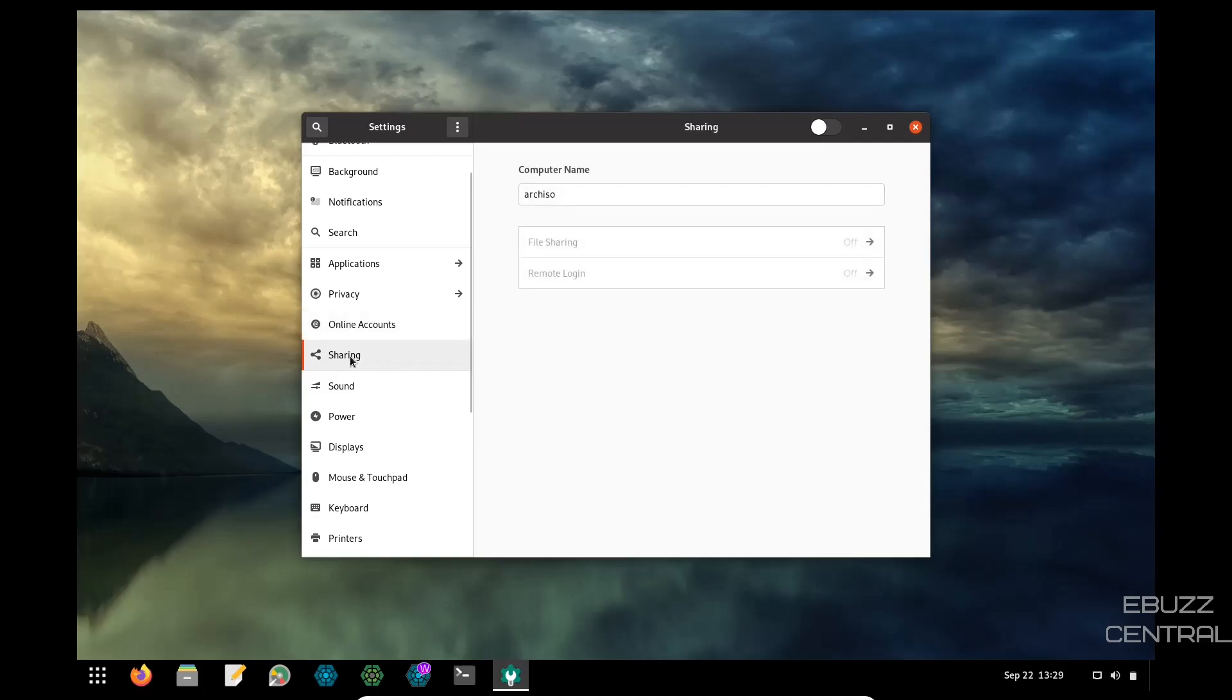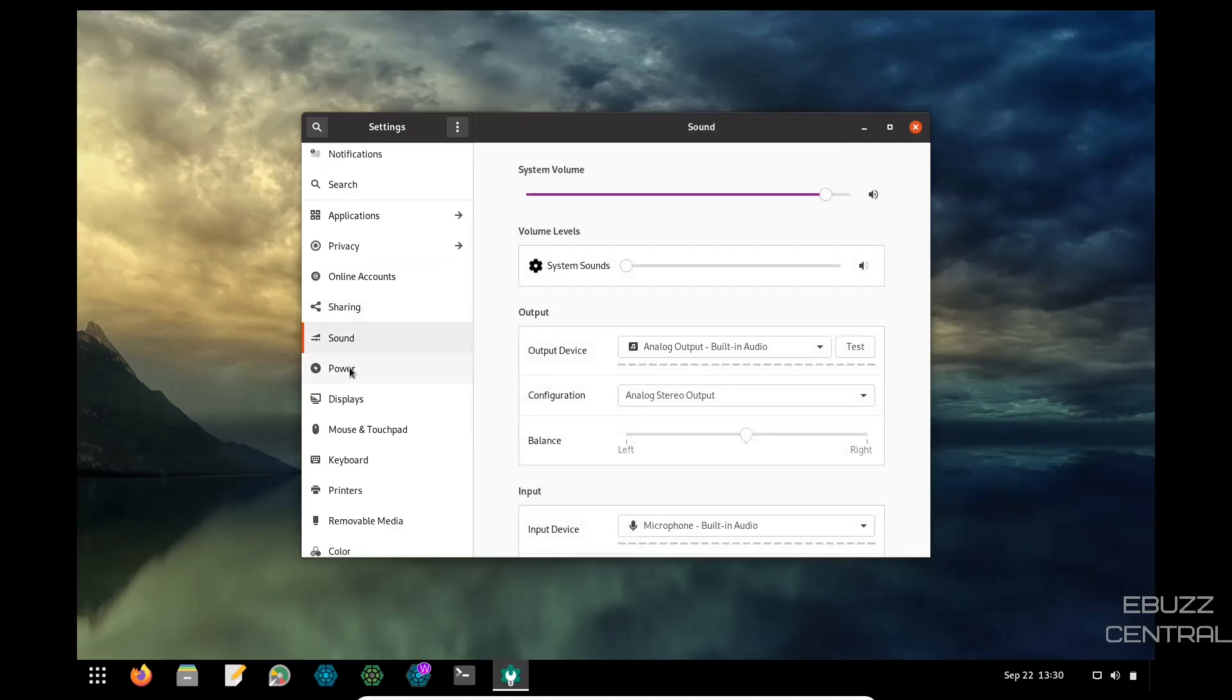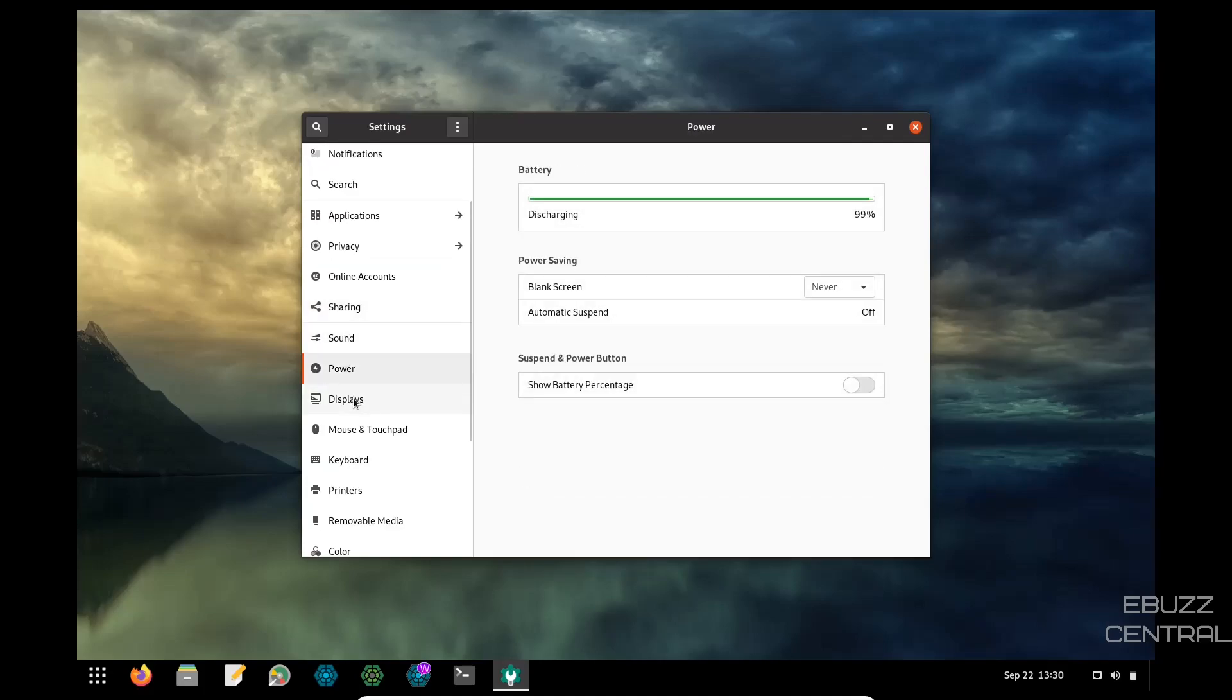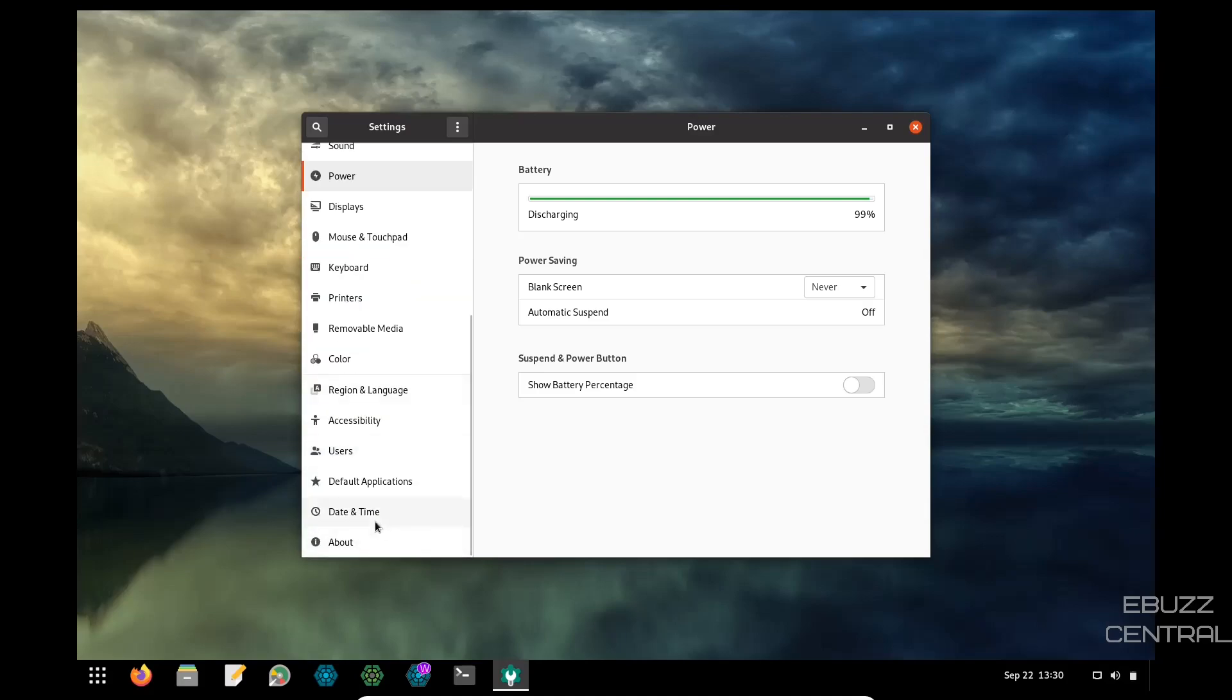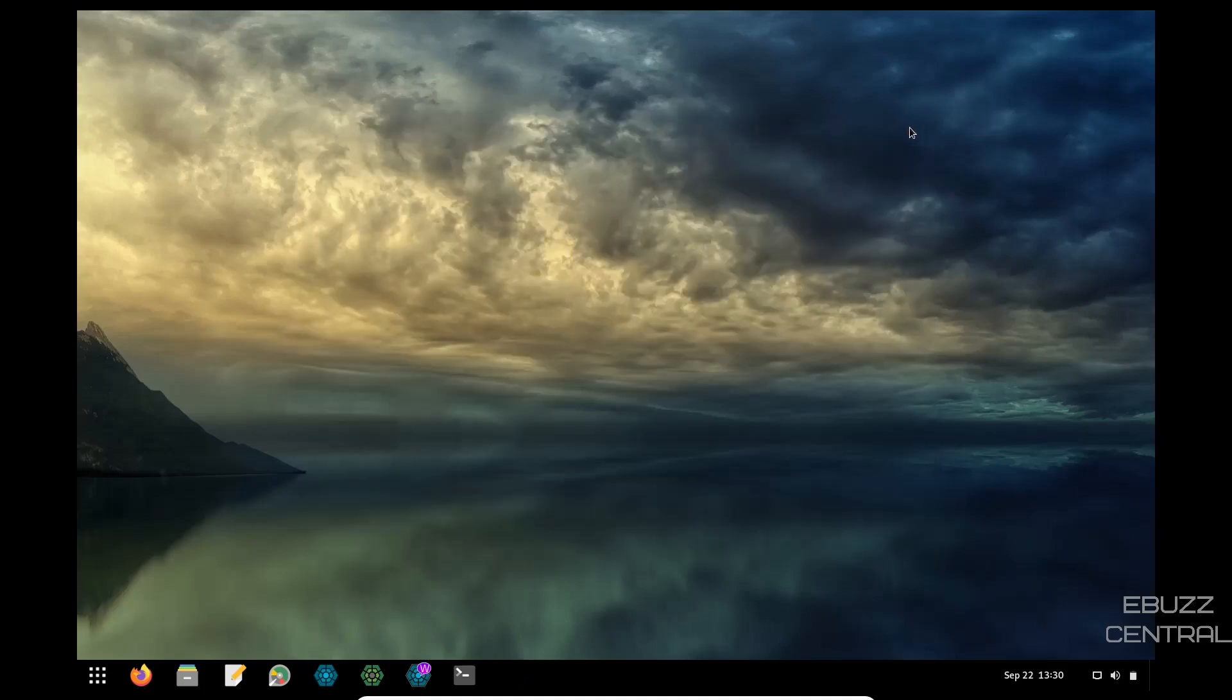Then you've got sharing, sound, power, displays, mouse and touchpad, keyboard, printers, removable media, color, region, and language, accessibility, users, default apps, date and time, and about. So we will go ahead and close out of that.